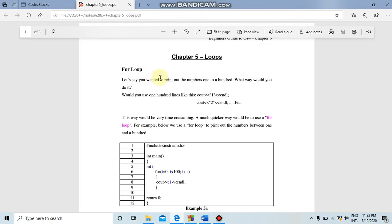If we have counting from 1 to 100, the way we have seen before is that we have to write 1 with cout and endl. In C++, we have to do this from 2 up to 100 — if we do it that way, it is very time consuming. We have a quicker way: the for loop.